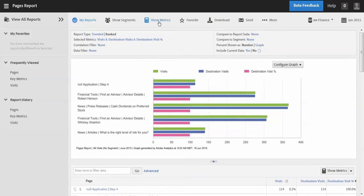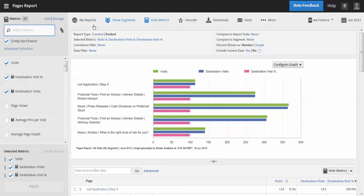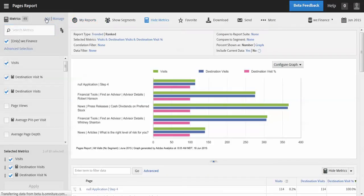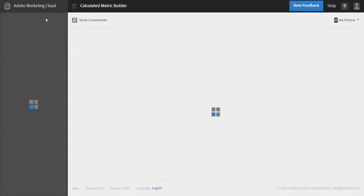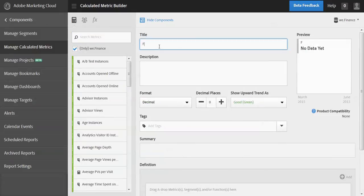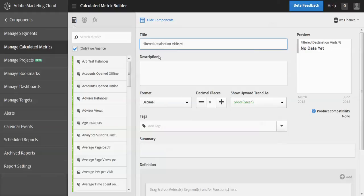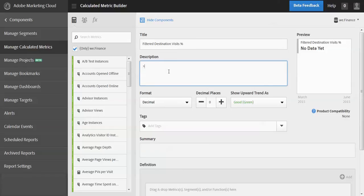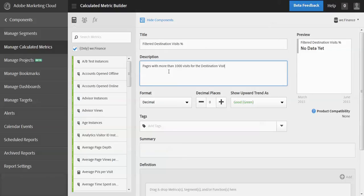Okay, so let's go in and create this metric. I'm going to go over here and add a metric. I'm going to call this the filtered destination visits percent, and then I'll skip the description for now, but basically we're looking at pages with more than a thousand visits for the destination visits percentage metric.